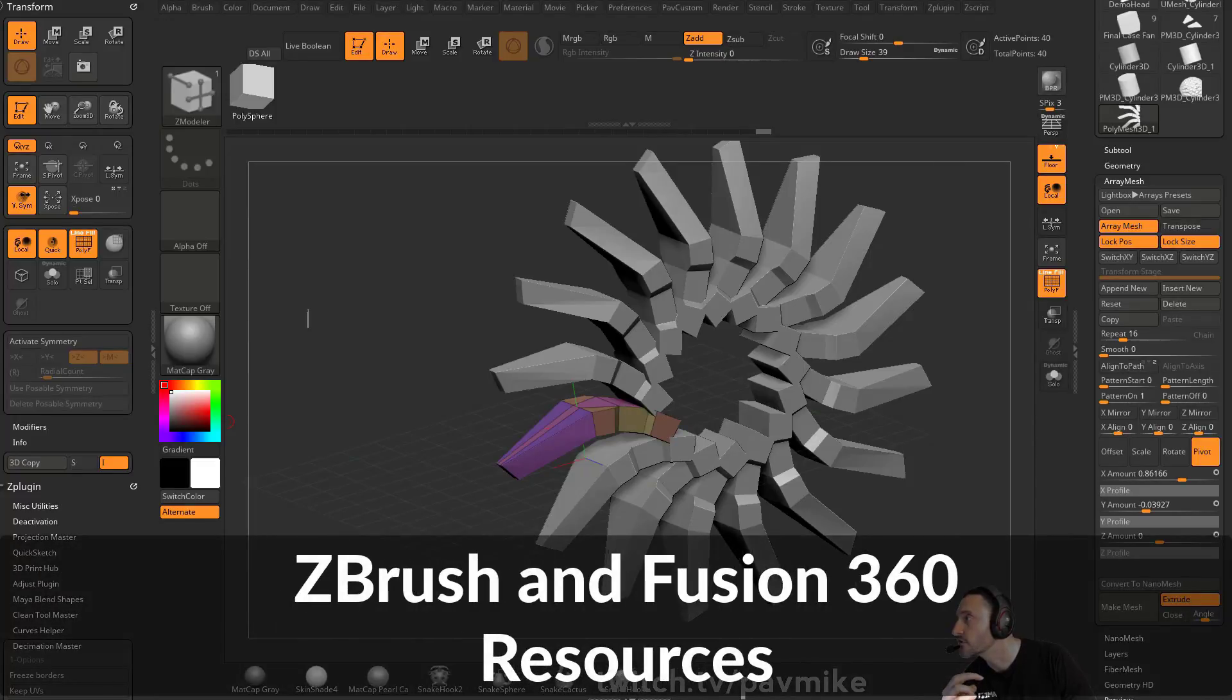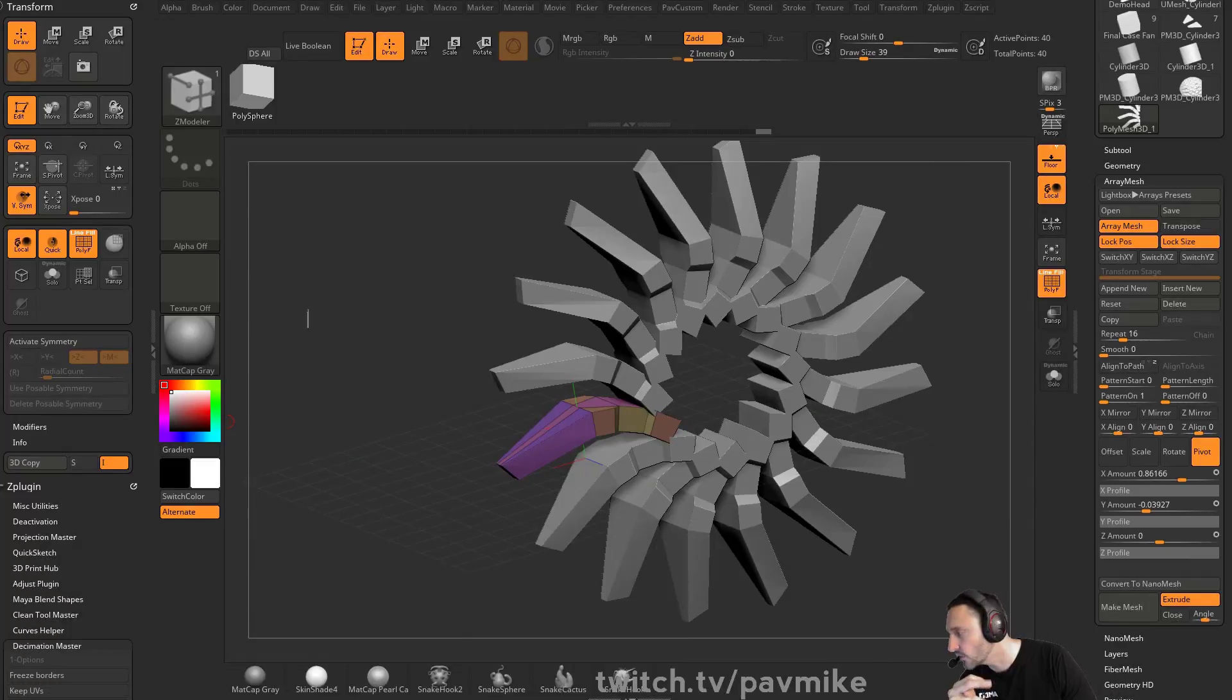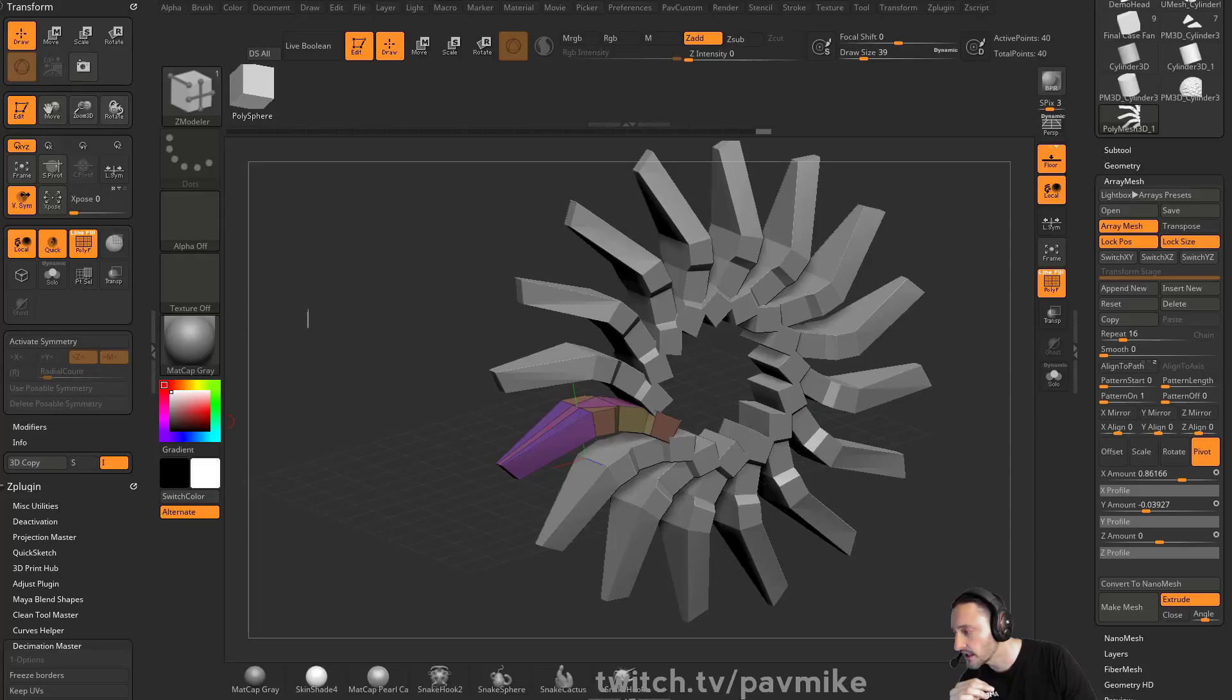Video Nomad says Fusion 360 is a better option for precise CAD stuff. Yeah, if you want to do really, really precise CAD data stuff, I have a playlist for that as well.